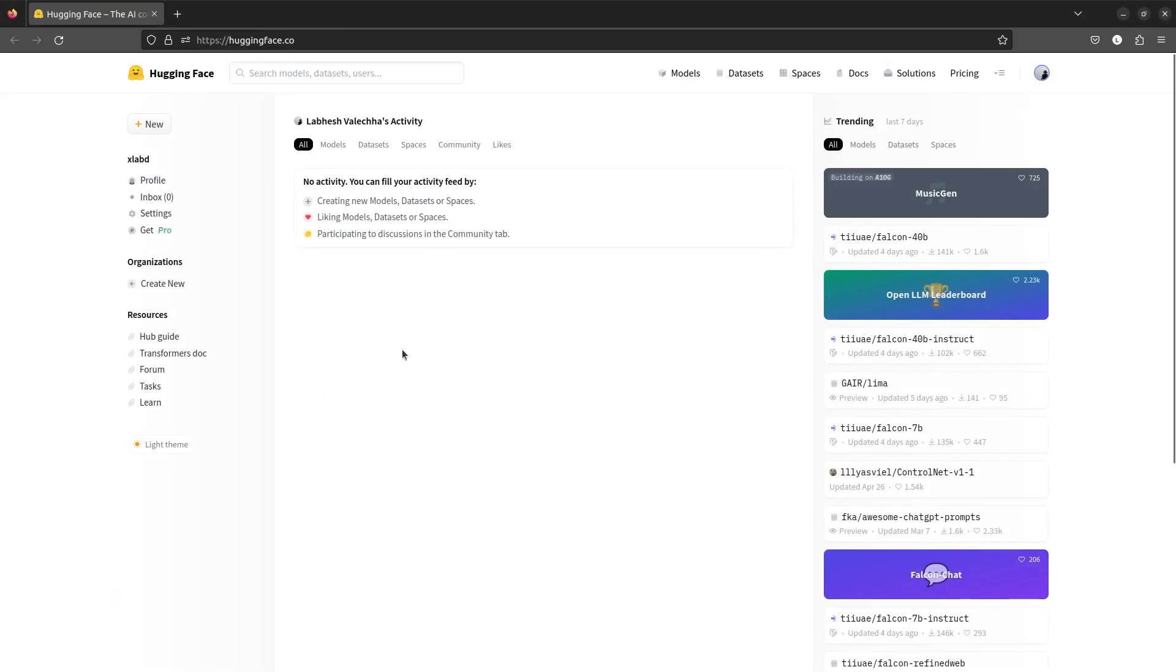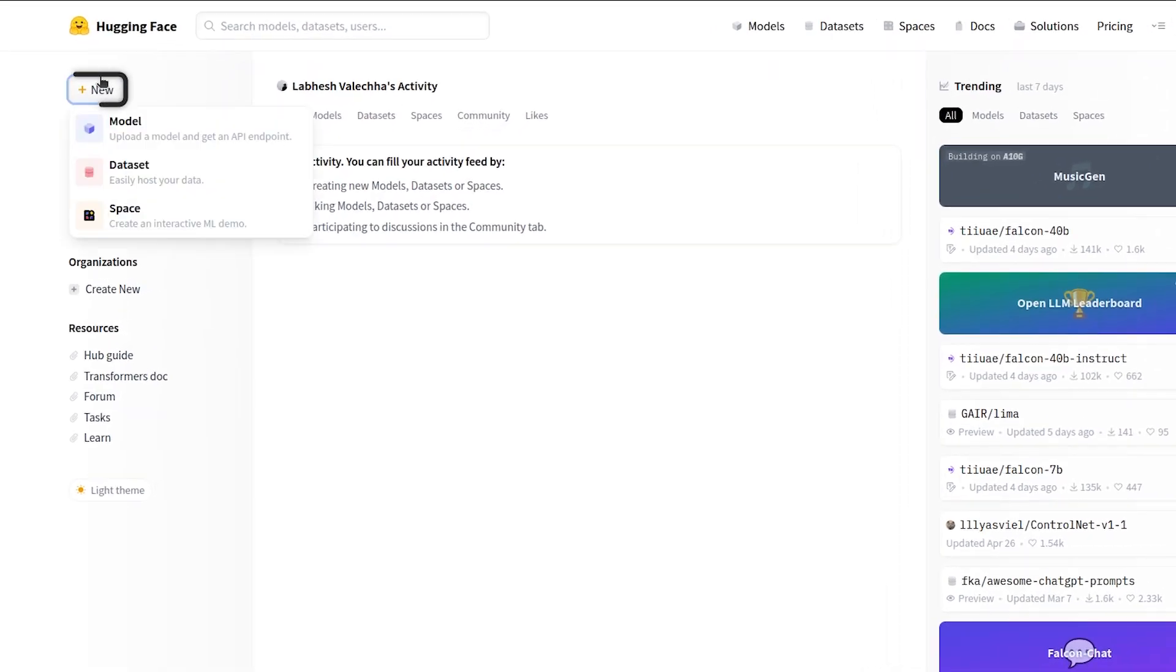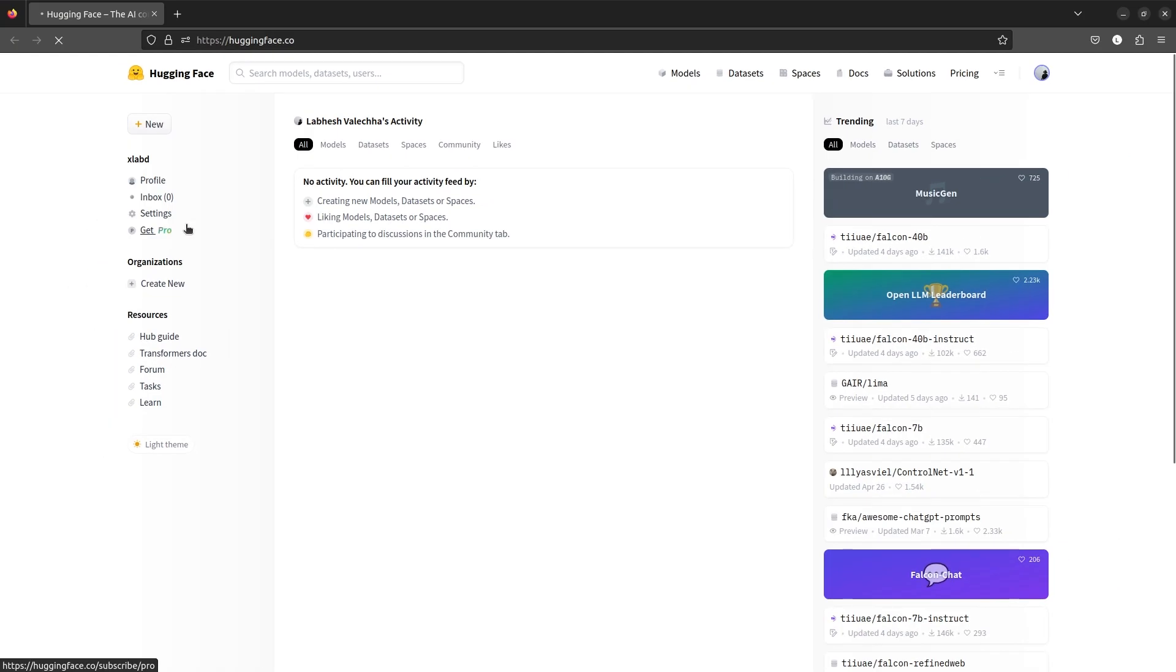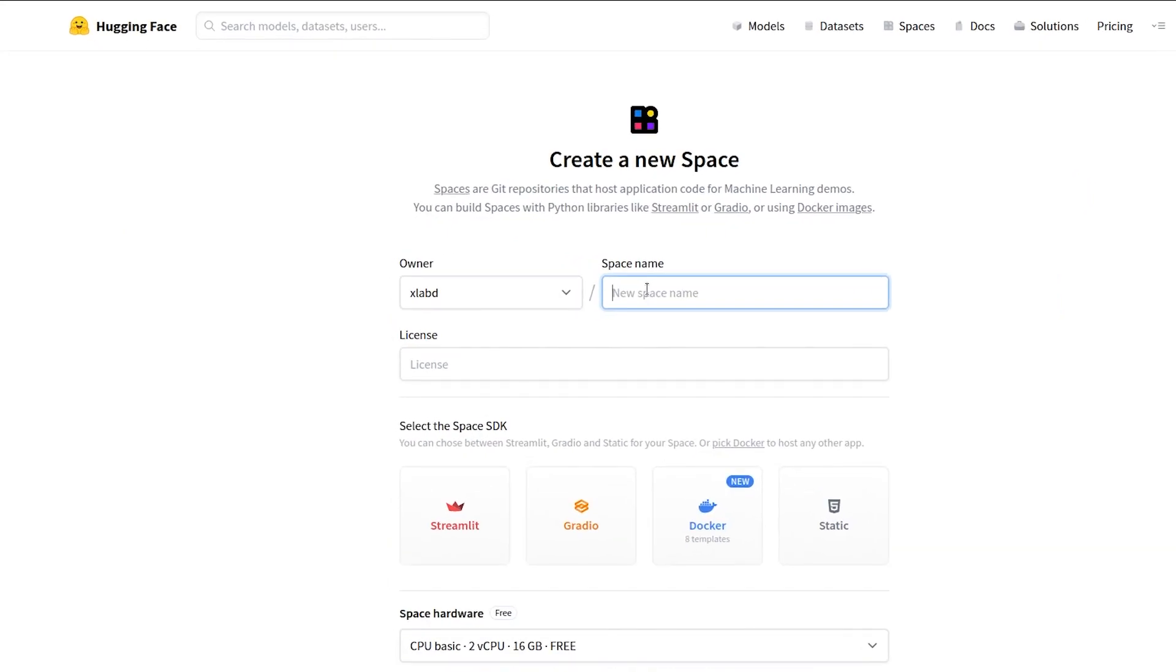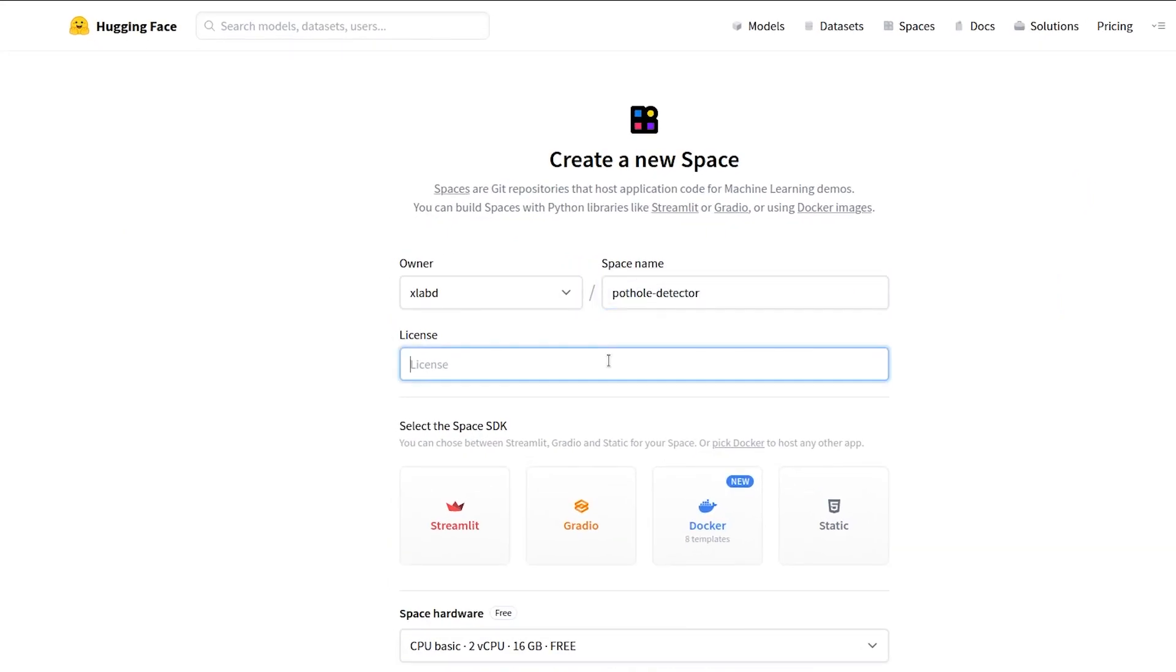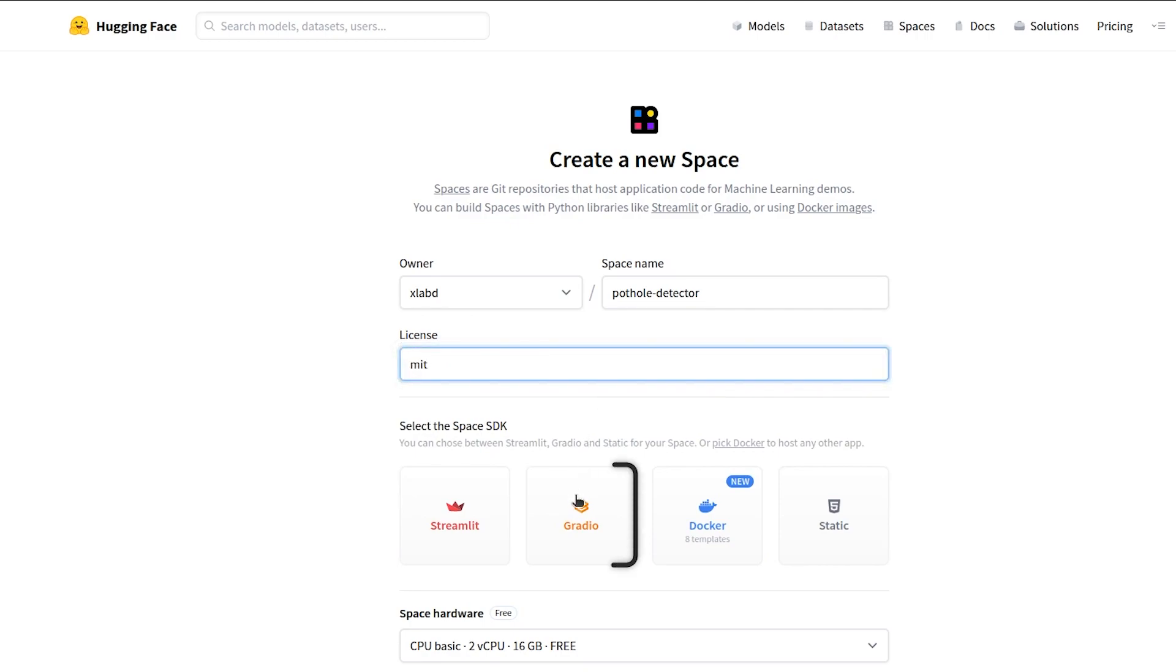Let's kick things off by creating a brand new space. Think of a catchy name and pick a license of your choice. For our app, we'll go with Pothole Detector and select the MIT license and select Gradio SDK for our front-end.